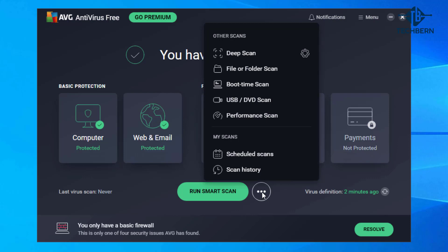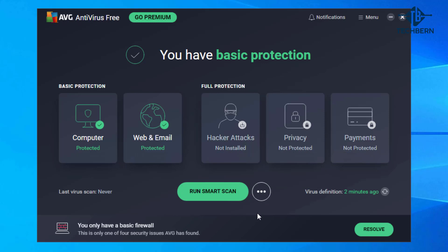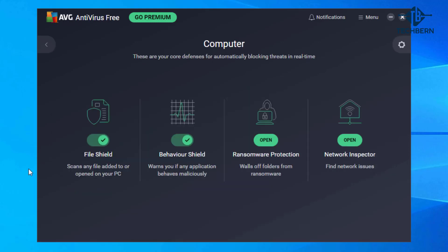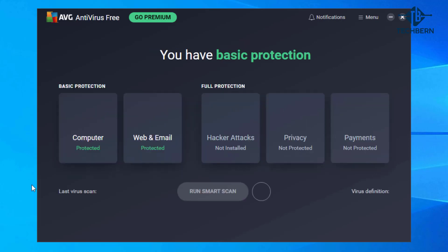Here it gives you quick access to select the type of scan you want to run on your computer. If you go into the computer protection it will show you the core defenses that automatically block threats in real time. File Shield scans for any files added to or opened on your PC and Behaviour Shield warns if any application behaves maliciously and also offers ransomware protection and a network inspector to find issues on your network.